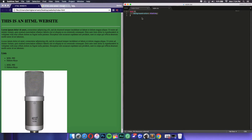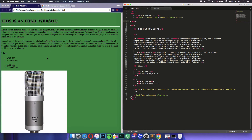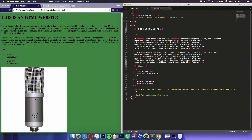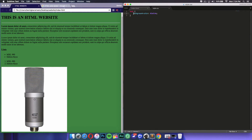If we break this down, we had a selector — we targeted the body, meaning the whole body of this website. Then we had a declaration inside of the brackets, which consists of a property and a value. The property is what you want to affect — so if you wanted to change the font you would put font-family, or to change the background color you put background-color.